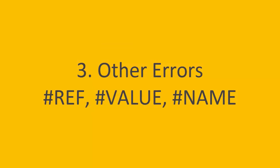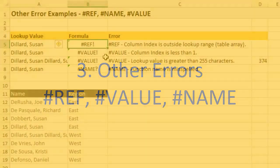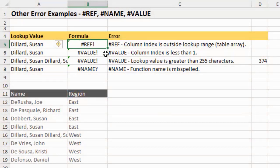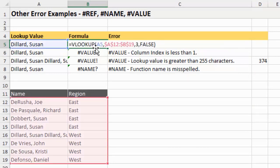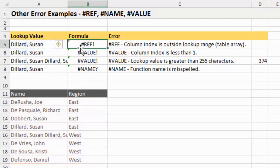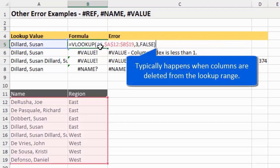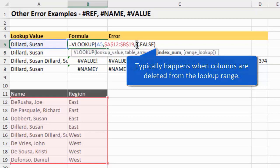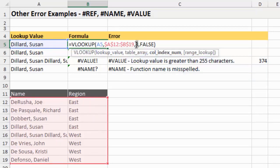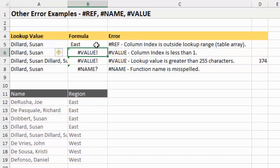Now let's look at some of the other errors. The REF error occurs when the column index number is outside the lookup range. In this example, I have a VLOOKUP trying to return column three, but I only have two columns in my table array. That's why I'm getting the REF error - I'm trying to return a column that's outside the table array. If I just change the column index to two and hit enter, I get the correct result.